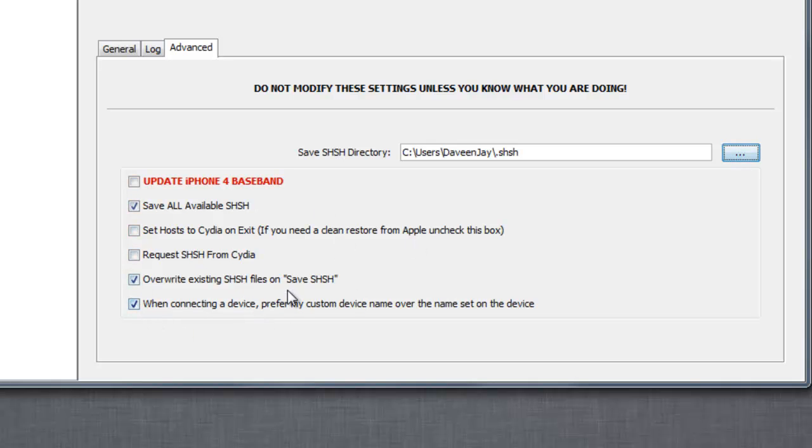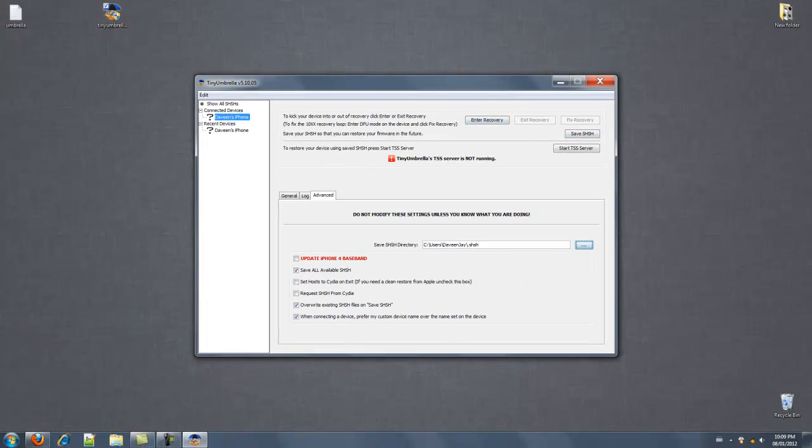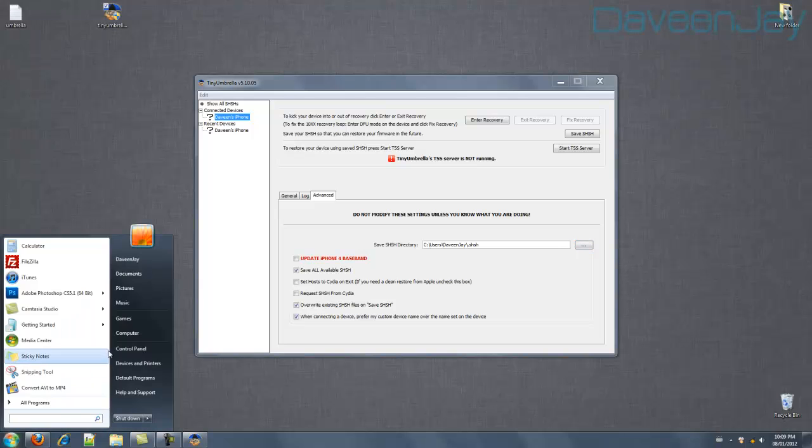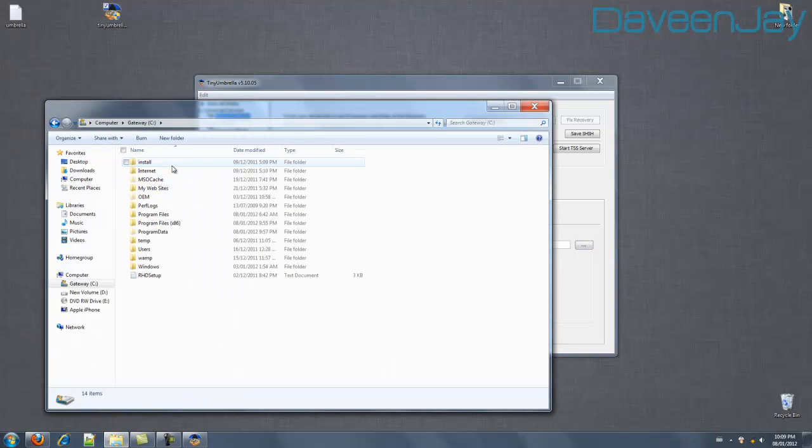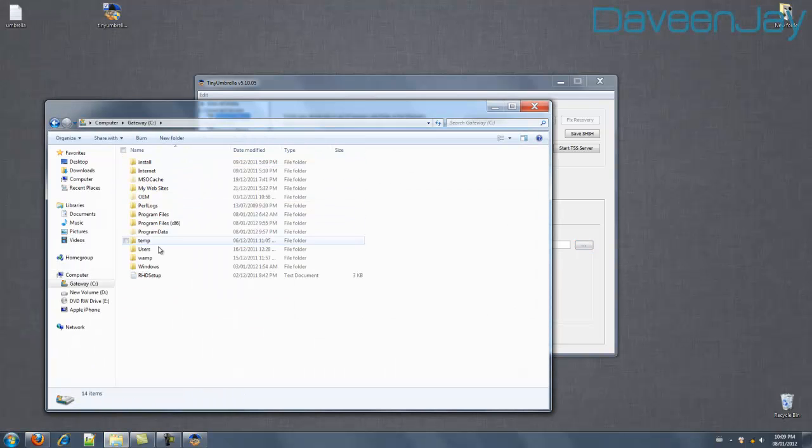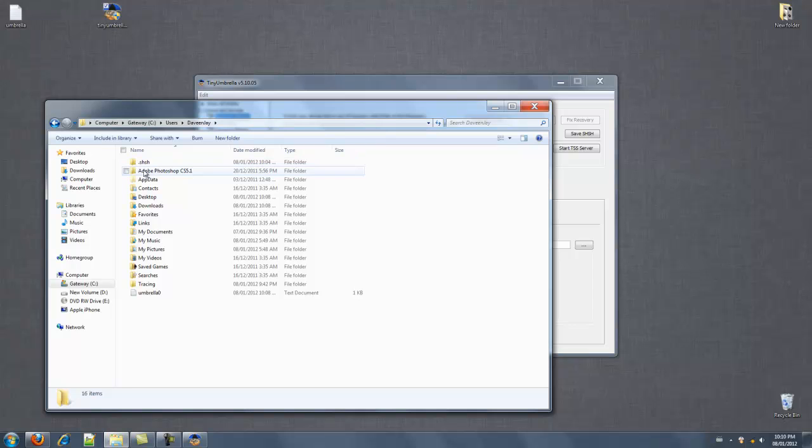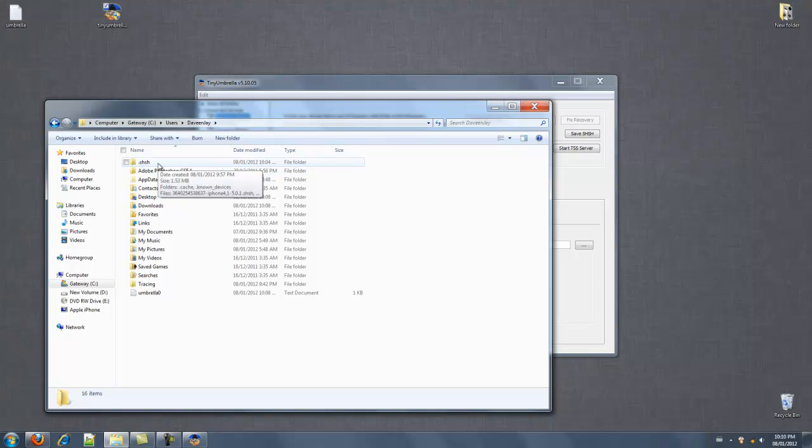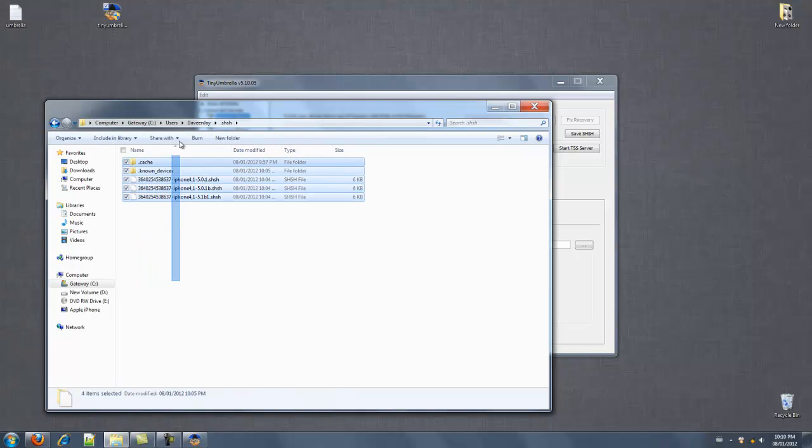Once you've done it, go here and click save SHSH. Once you save the SHSH, go to computer, users, the username you saved to, and on the top it says dot SHSH and your SHSH blobs should be right here.